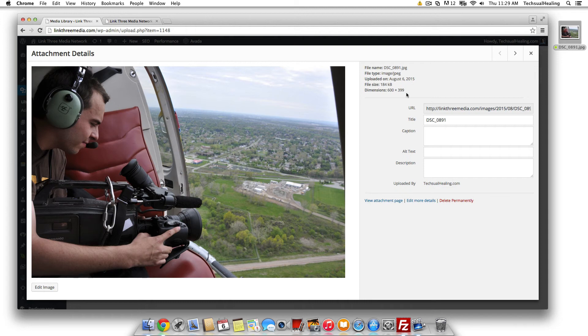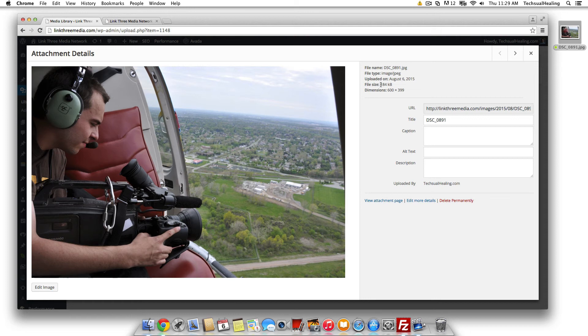So dimensions 600 by 399, perfect, and file size significantly smaller, 184 kilobytes. That's pretty small for a blog post, you'll be getting away with that every time, especially with high-speed internet these days. That's nothing for load time for your site.